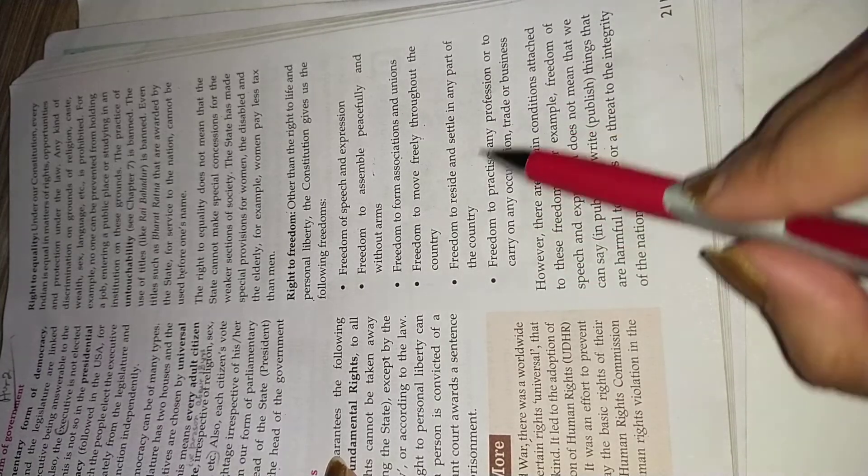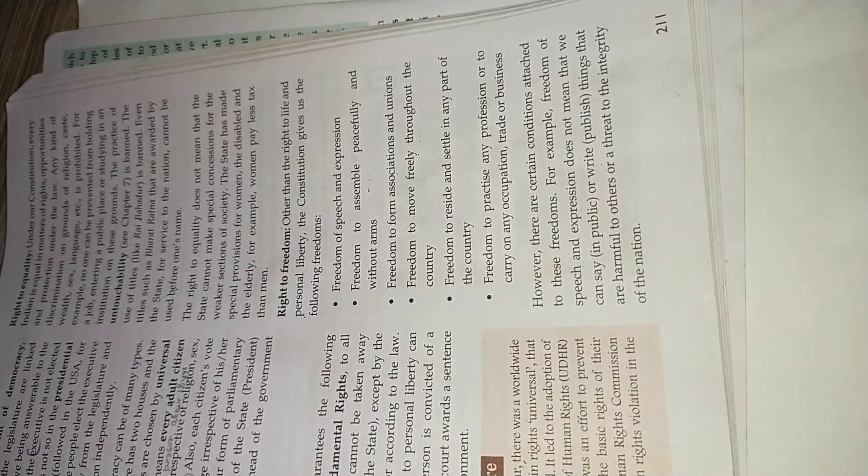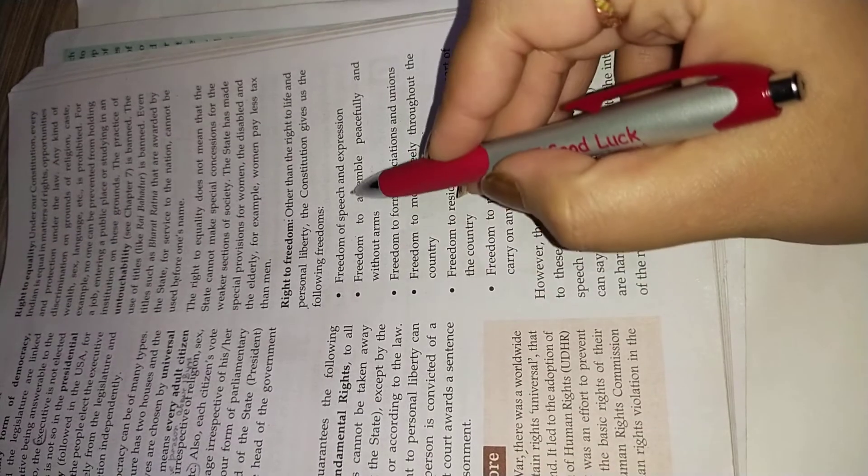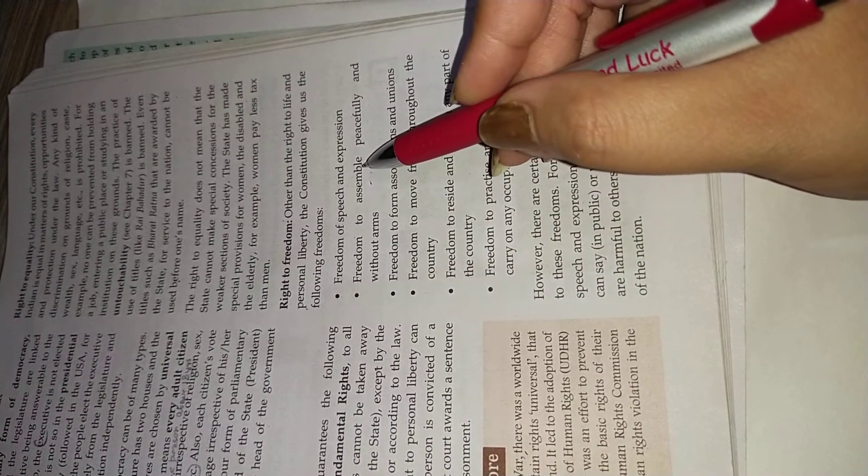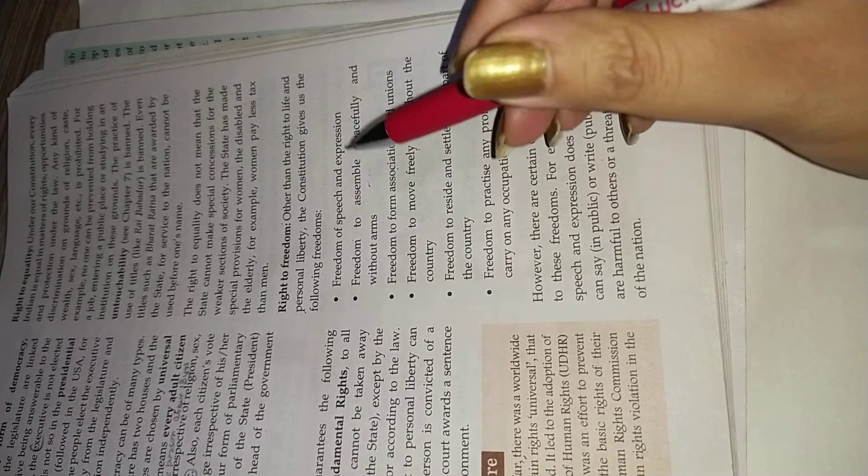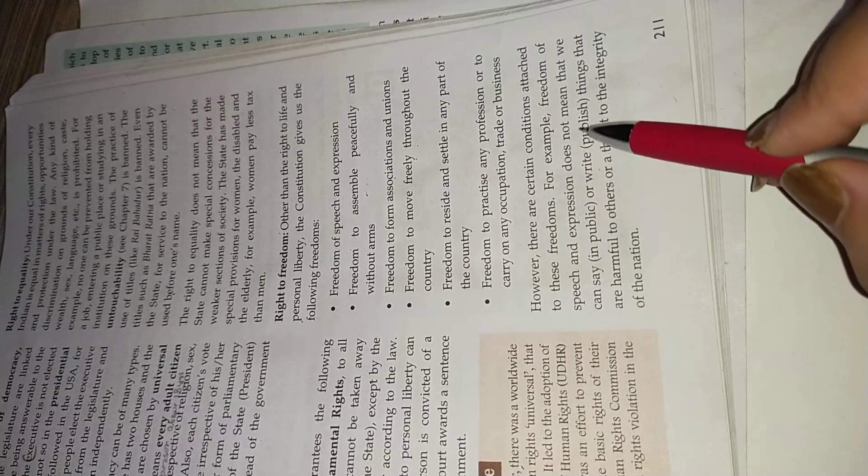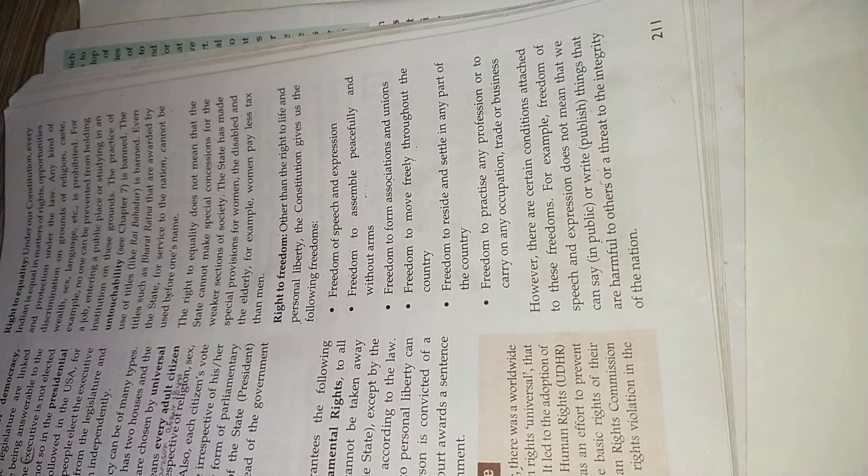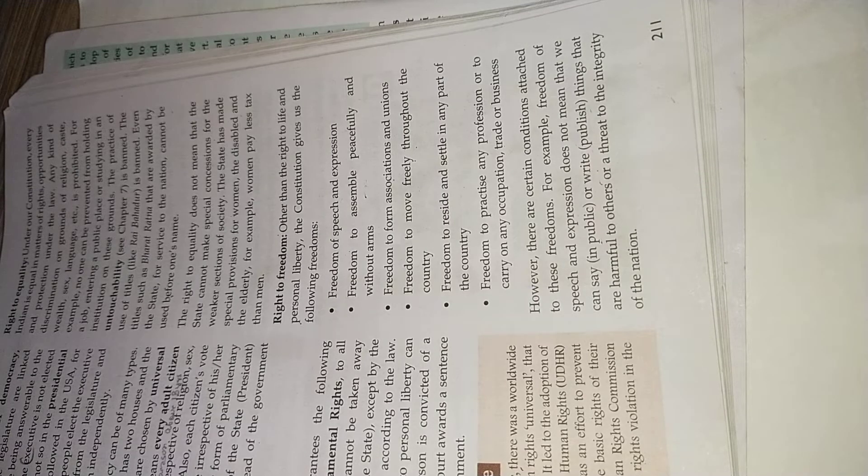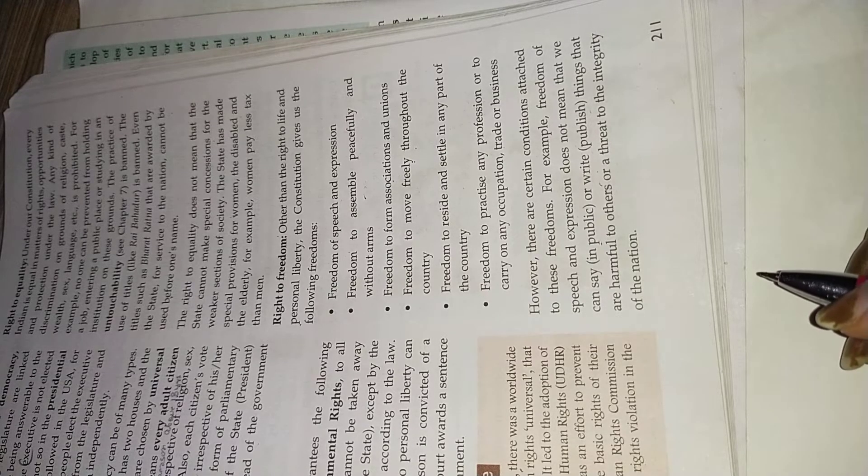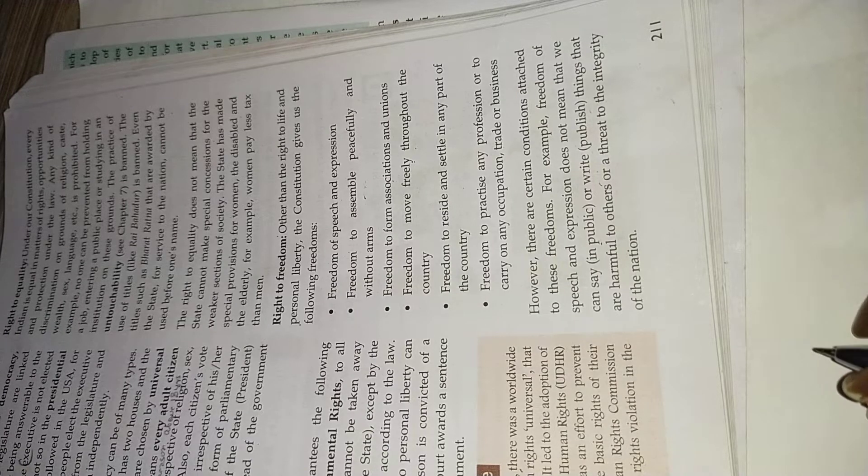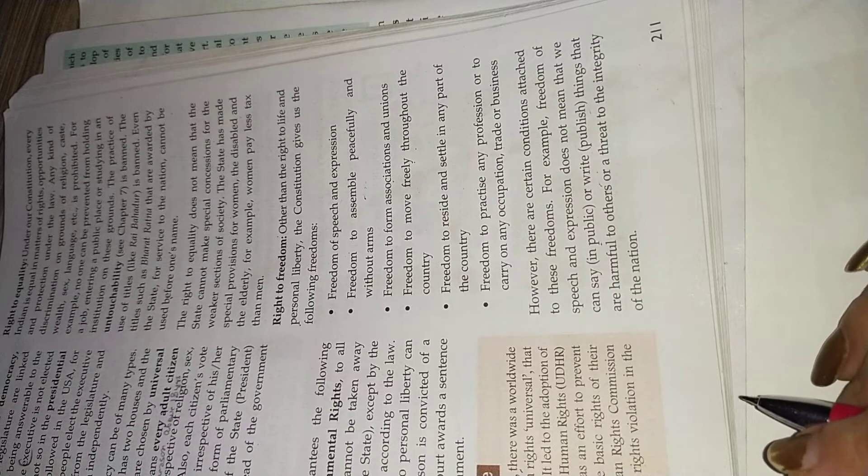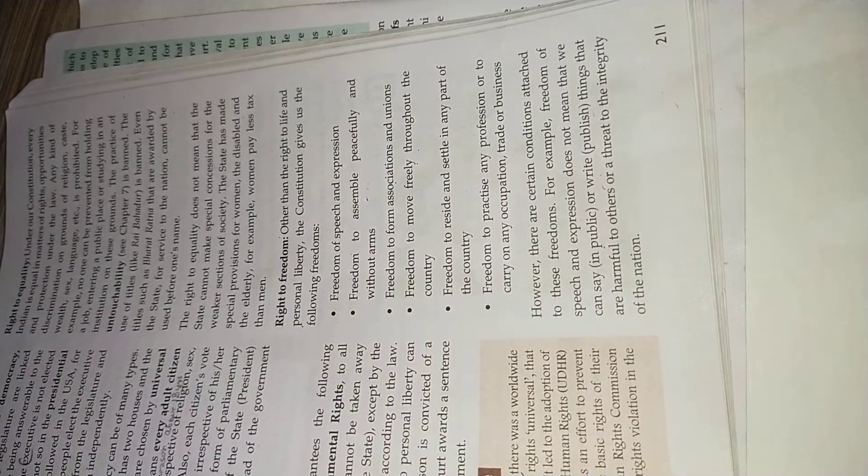Our first right is right to freedom of speech and expression. It doesn't mean that you are expressing your views which are harming other persons. Does not mean that we can say in public and write published things harmful for others. We cannot write anything which is harmful for others. Right to freedom specifically shows us if we want to enjoy this right, the other party or person should not get any kind of harm from this.